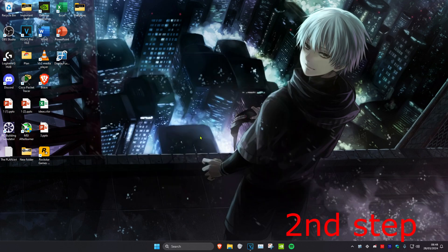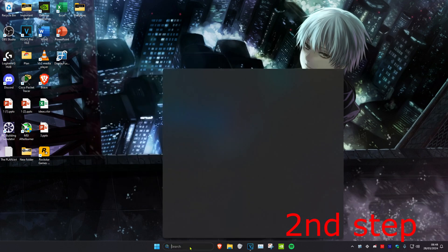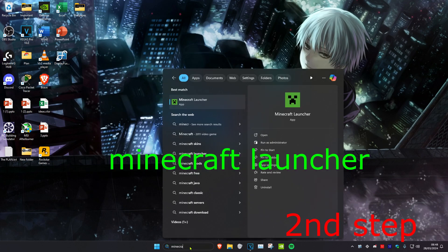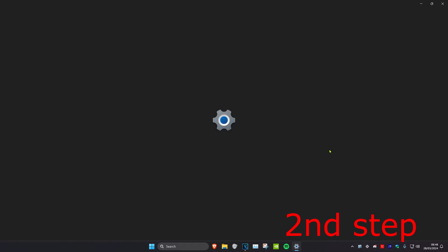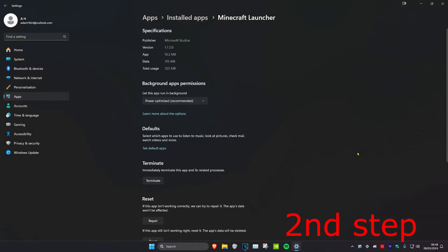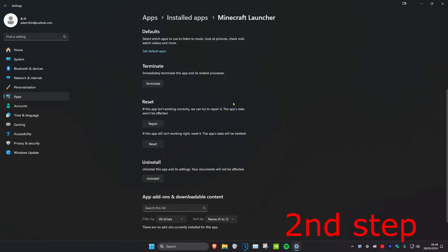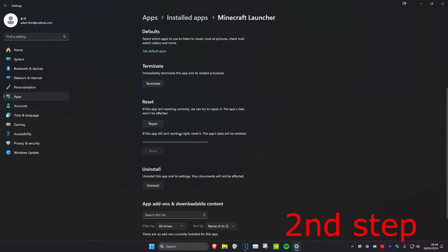For the second step, head over to search again and type in Minecraft Launcher. Right click on it and then click on App Settings. Once you're on this, scroll down and click on Terminate. Then click on Reset and click on Reset again.